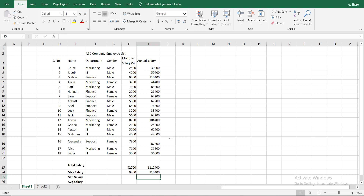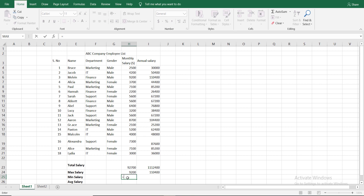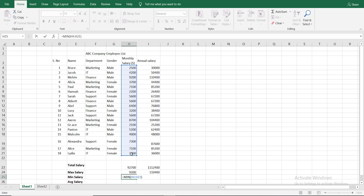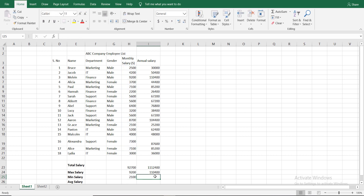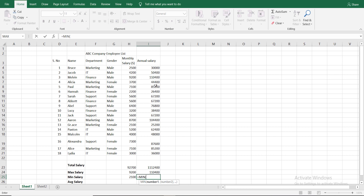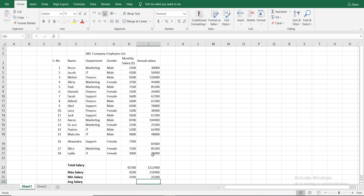We have the minimum salary. If we have a formula, we will select MIN, double click and select range, scroll and enter the parentheses. Again, this is equal to the minimum — select, double click, range select, close and enter. Minimum salary calculated.